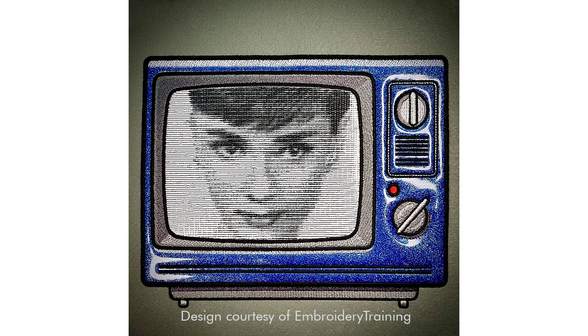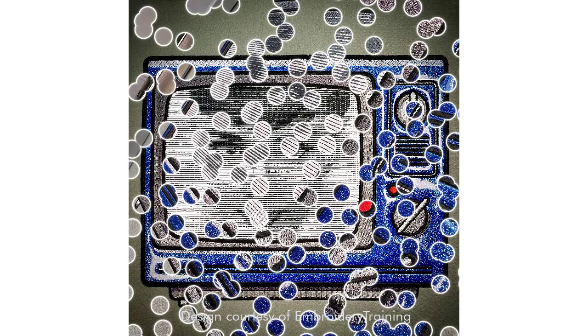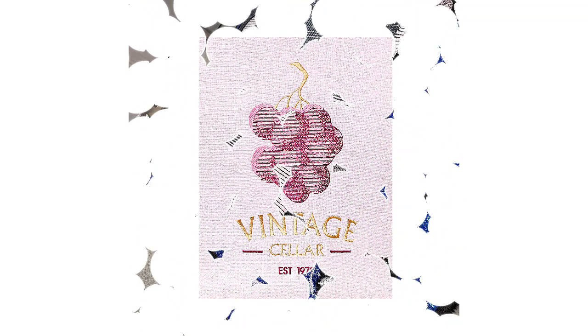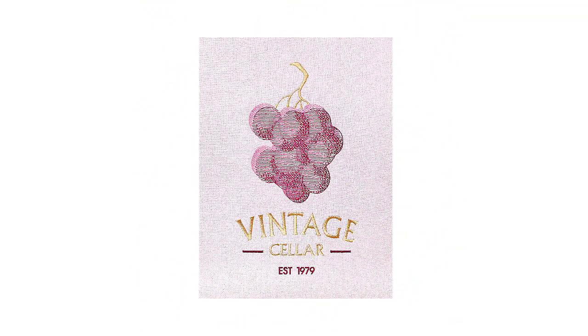Embroidery Studio provides various techniques for autodigitizing photographs. In this video, we focus on the sometimes overlooked PhotoFlash feature.